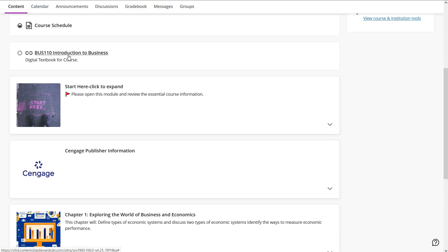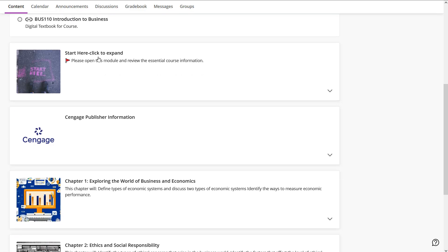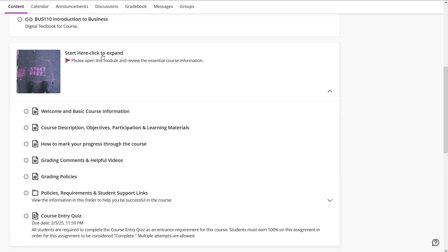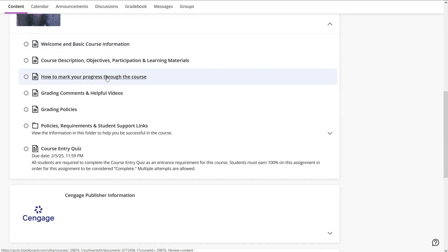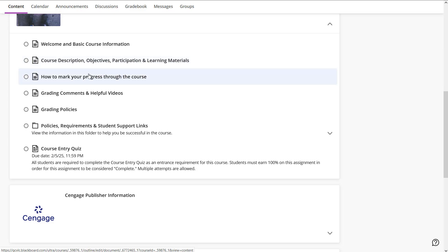You'll see a link here that links out to the course textbook if you're using that Cengage unlimited access card. In the start here area, you can find a lot of stuff like basic course information, course description, learning objectives, and a primer on how to track your progress through the course.